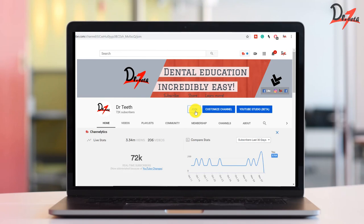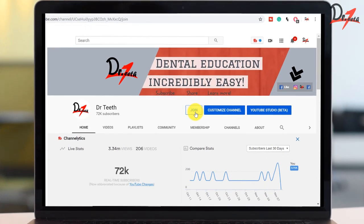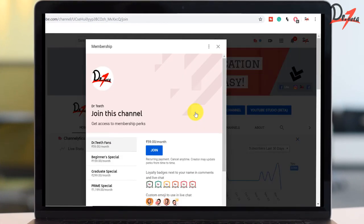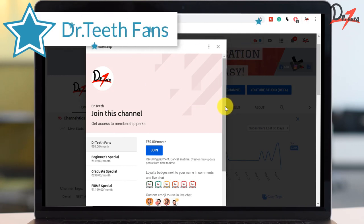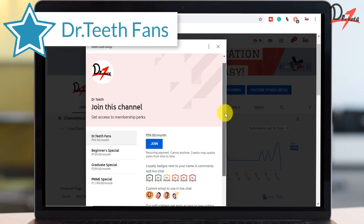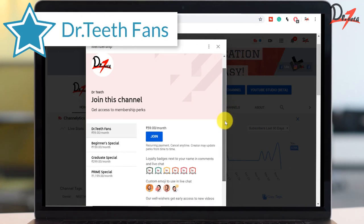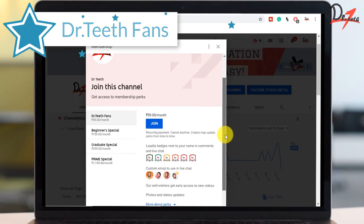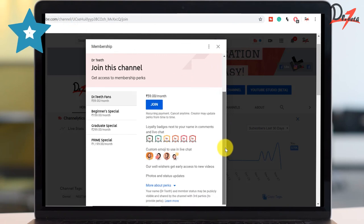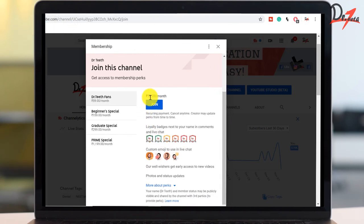This is our YouTube channel. When you click on the join button, you will be able to see different levels. The first level is Dr. Teeth Fan. Here you will get loyalty badges, early access to new videos, and also photos and status updates. You can just join this to show your love and support and it will really help us grow.